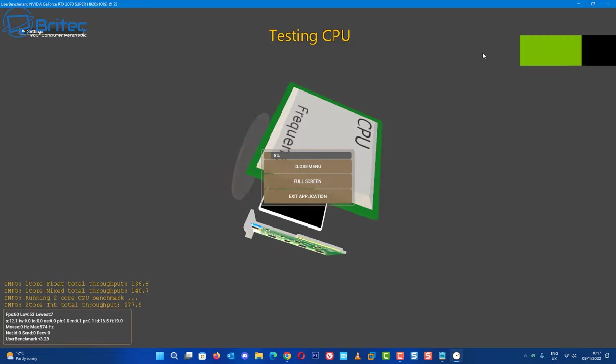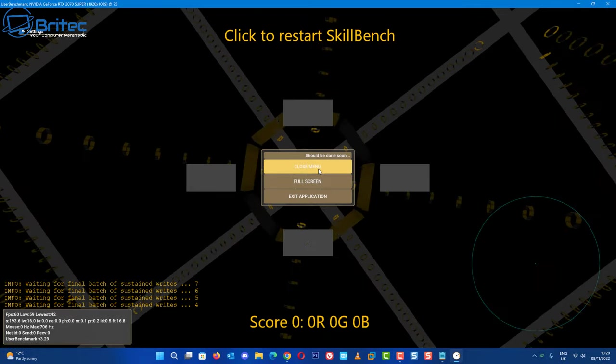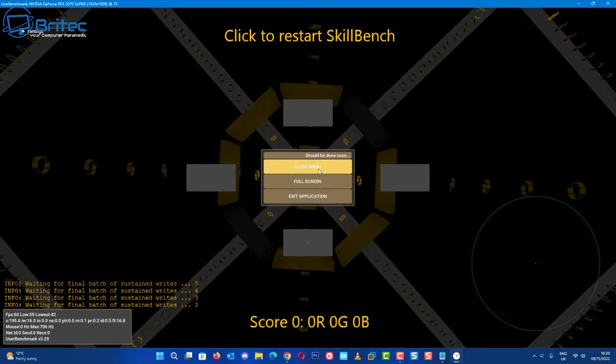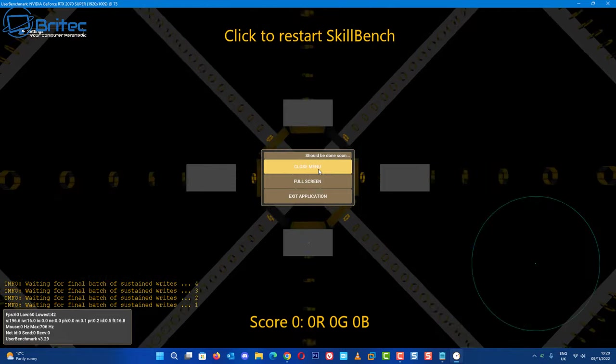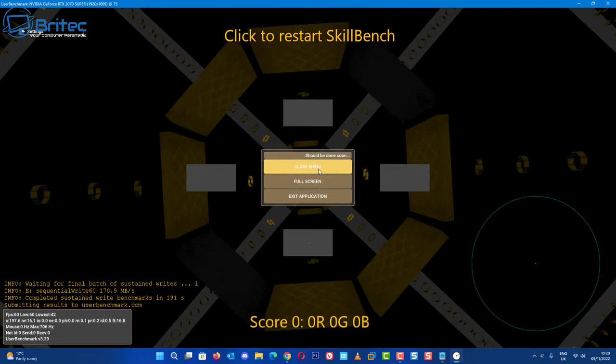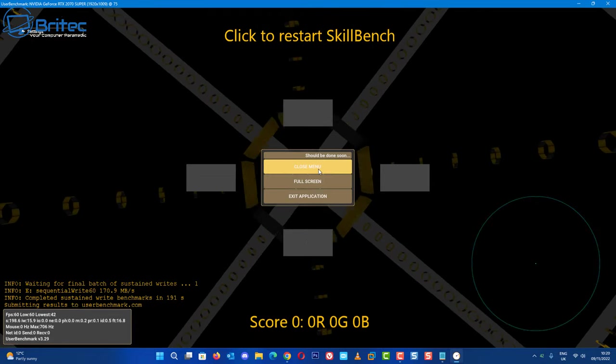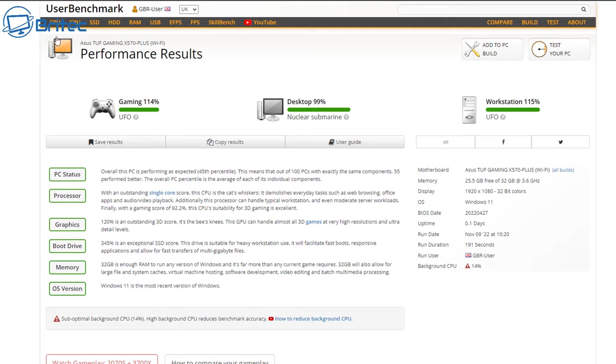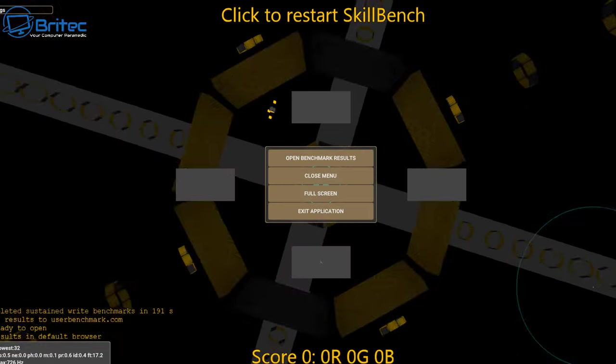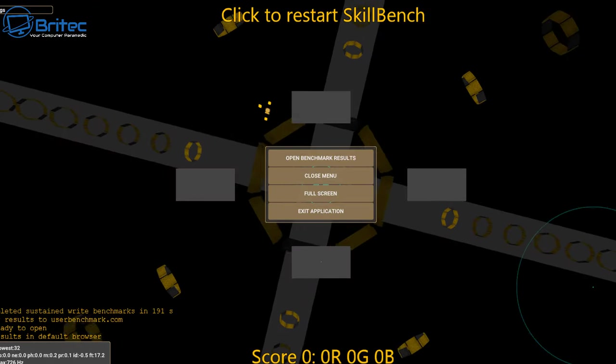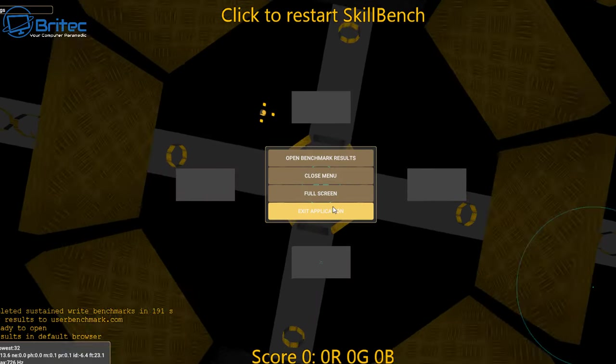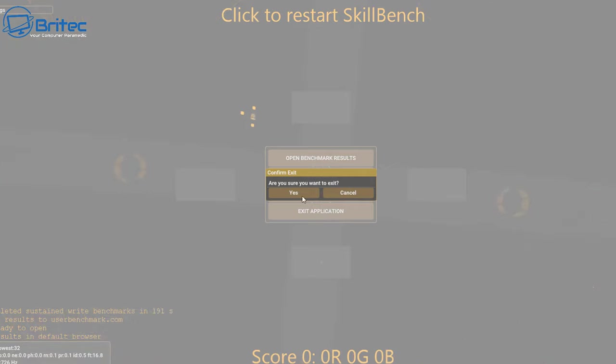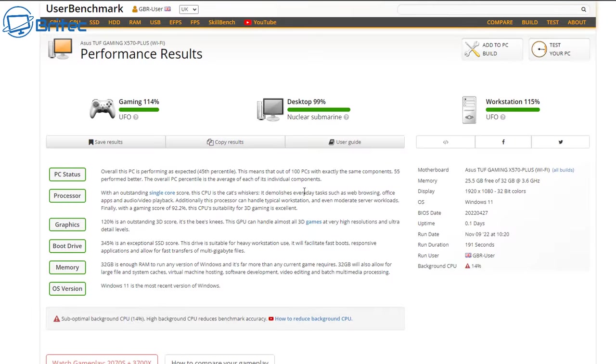Once the benchmark is finished it will gather some information and then it will give you your overall performance score and give you some information about your system. So you can read up against other types of hardware. So let me quickly close this program off here and it will take us to the performance results of our system.